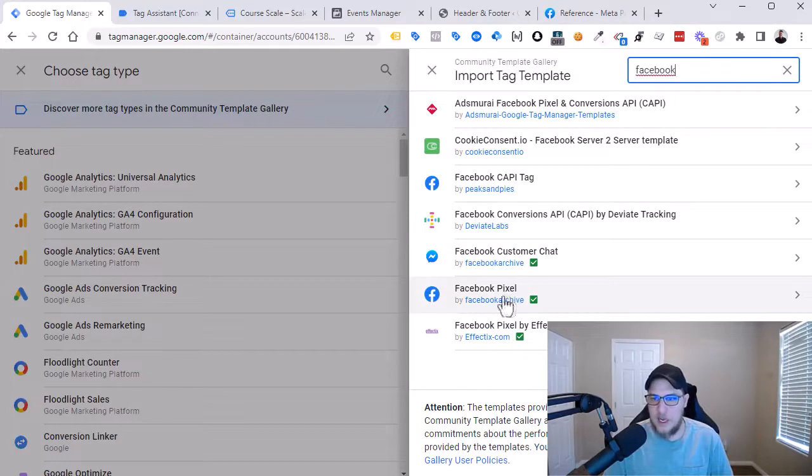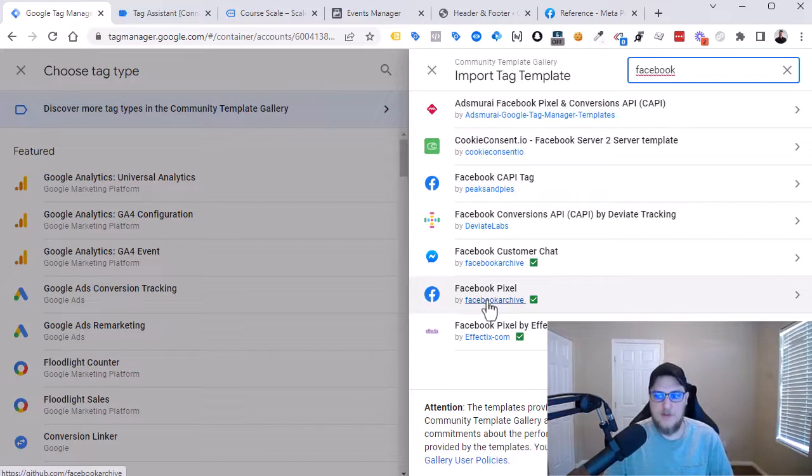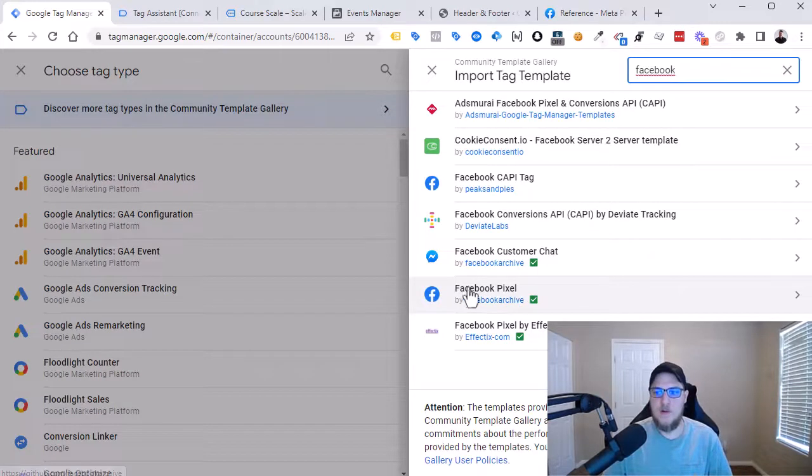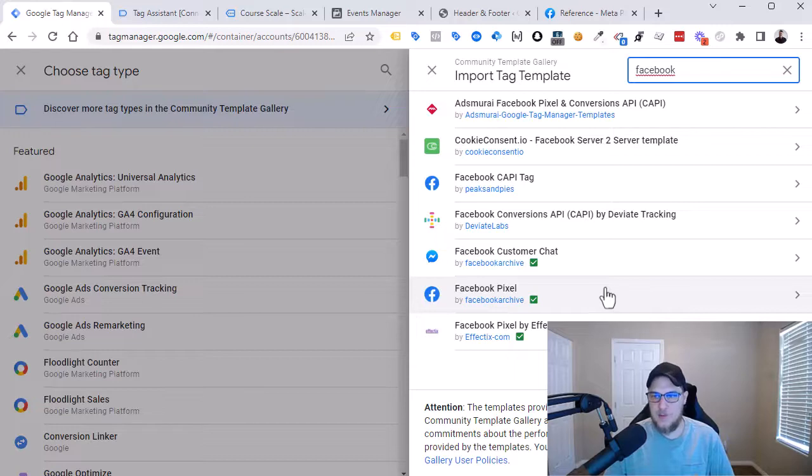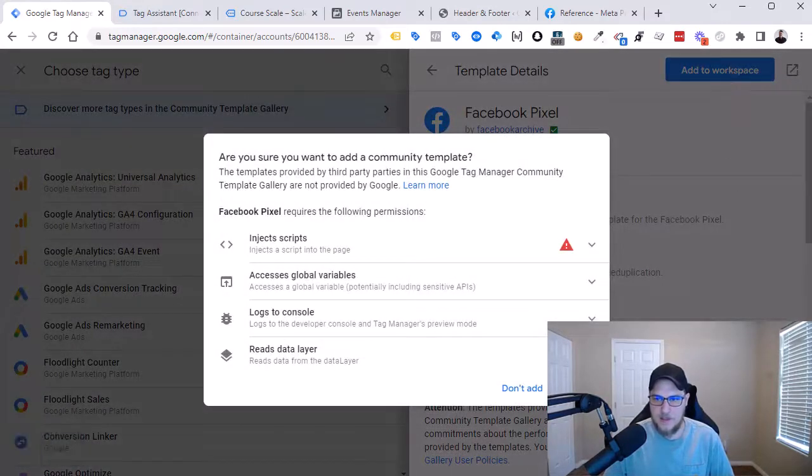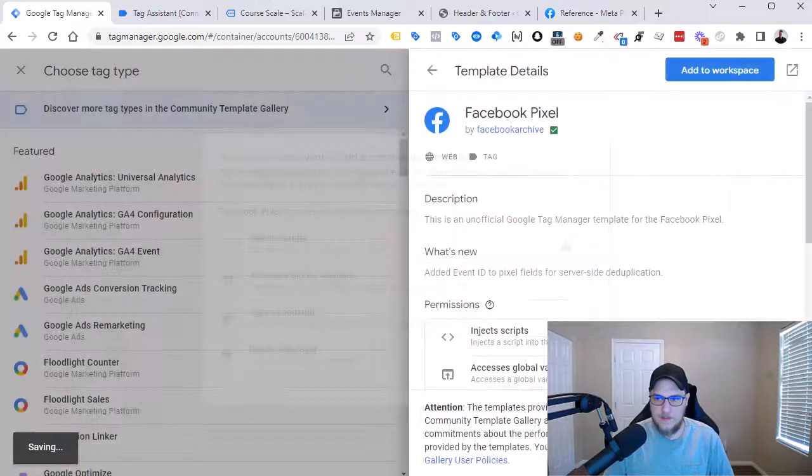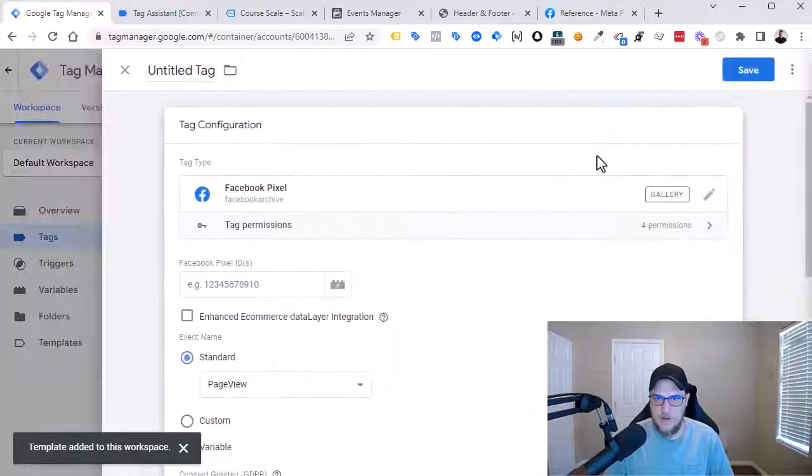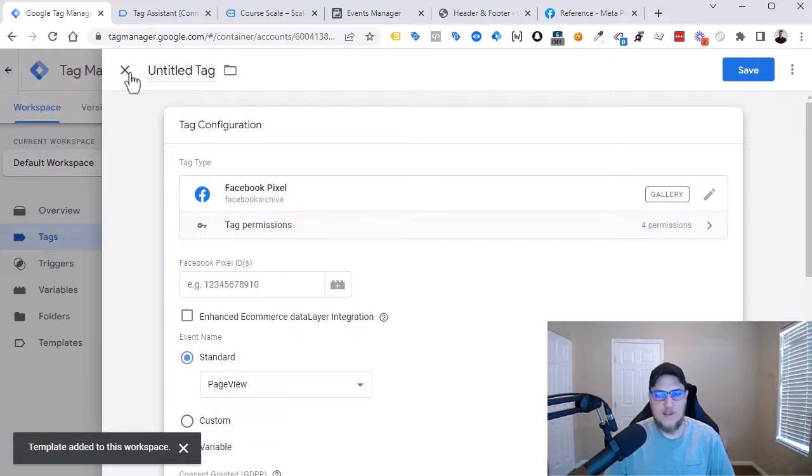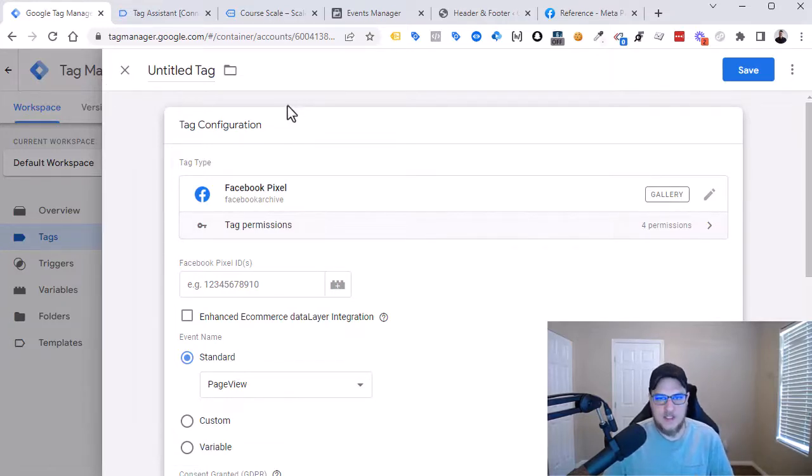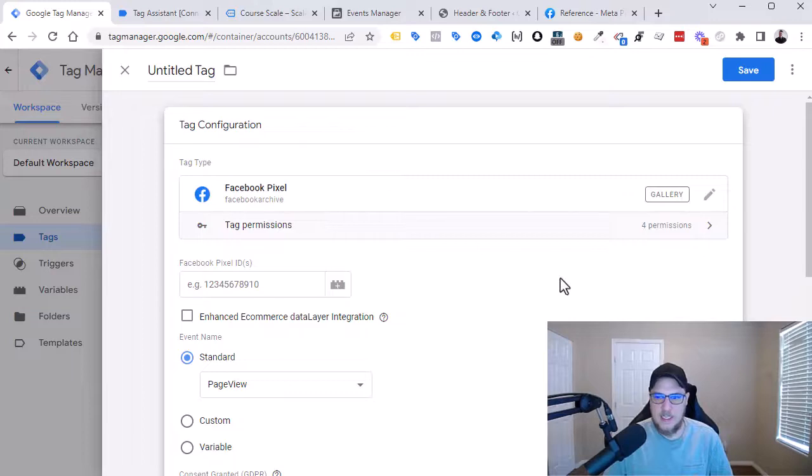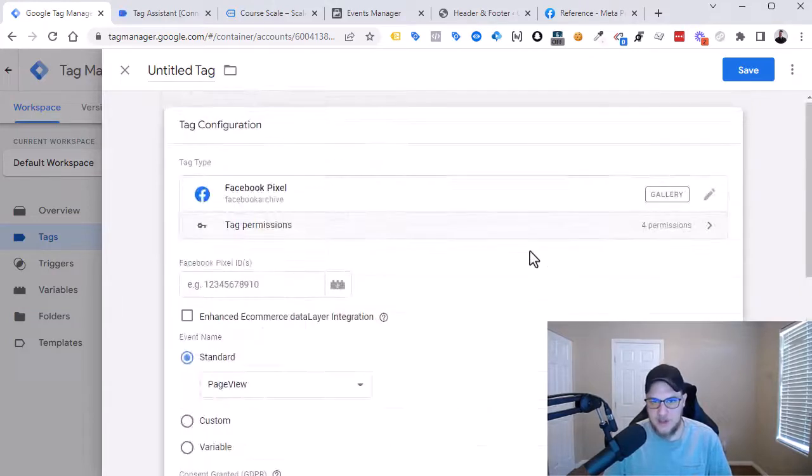And let's search for Facebook. Facebook archive is Facebook, like themselves, like the actual official Facebook one. So Facebook Pixel by Facebook Archive is the one we're going to check out here. So let's hit Add to Workspace, add all of that fun stuff. Okay, and sometimes, here it is. I was going to say sometimes you have to close the tag and open it again. But this will work just fine. So you can see here now we have some additional options.